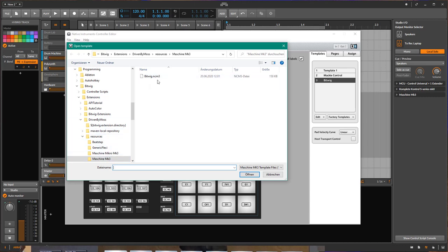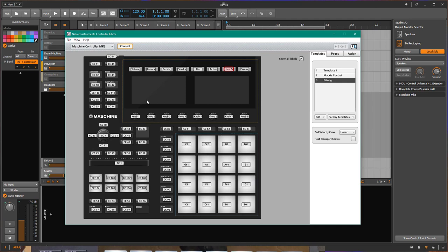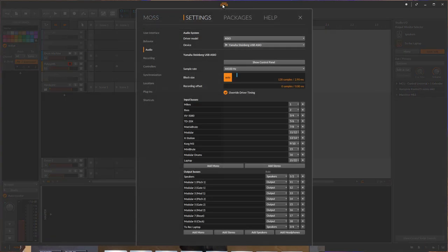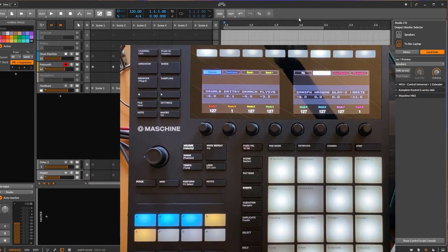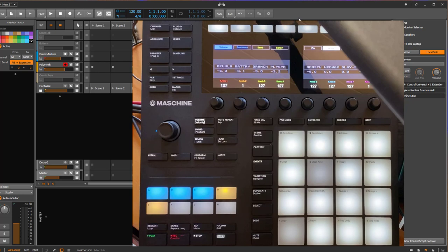You just need to load that up and it's automatically sent to your device, and then it should start working nicely. If you add the extension in Bitwig for the Machine as well — that's also auto-detected — it should work. So if you go to Controllers, your Machine should turn up here automatically.